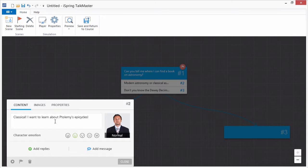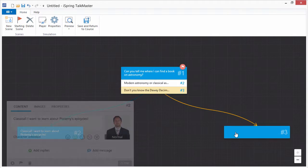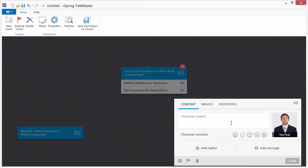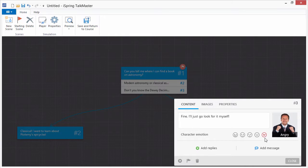Add appropriate responses from the character to match the user's reply choices. You can also modify the emotion of the character to reflect the answer the user chose.